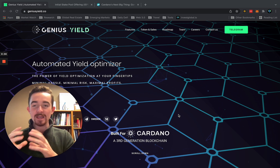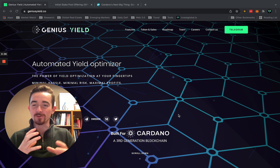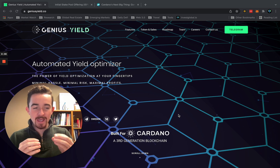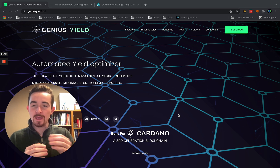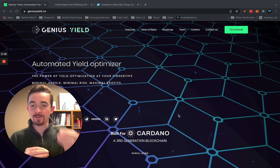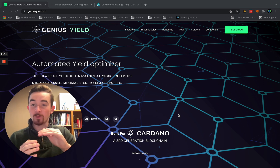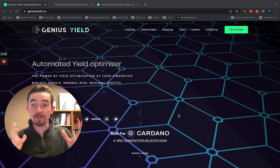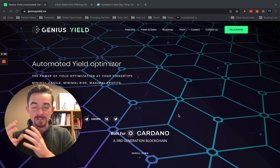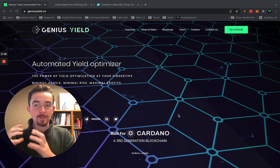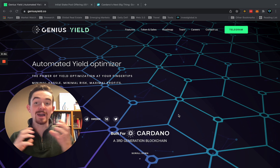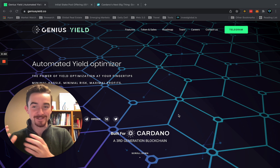ISPOs are much different than other ways to raise capital in the crypto market that have a ton of risk associated with them, because people are essentially locking up and investing their funds. Typically with a lot of ideas out there — we saw this in 2017 with ICOs — this model is flawed because there's a ton of risk and a ton of hype leading up to it.